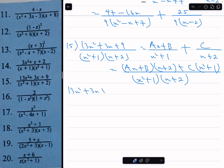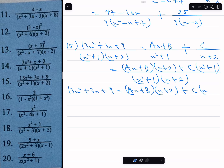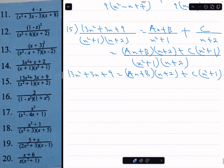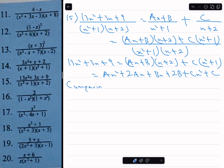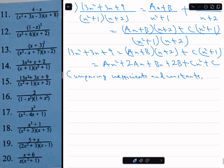The LCM is x squared plus 1 times x plus 2, and the numerator is ax plus b times x plus 2, plus c times x squared plus 1. Expanding: ax squared plus 2ax plus bx plus 2b plus cx squared plus c. Comparing coefficients of x squared: a plus c equals 13 — that's equation 1.